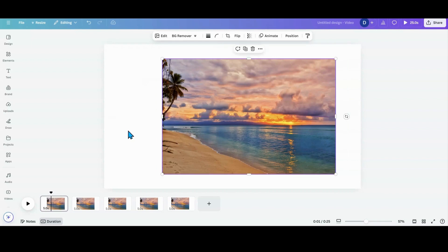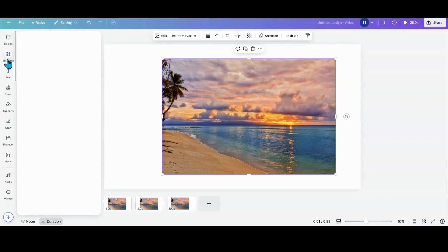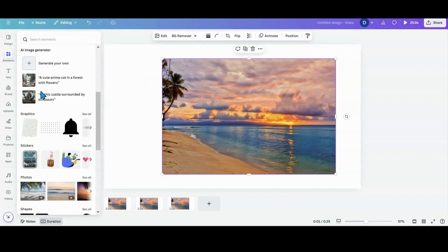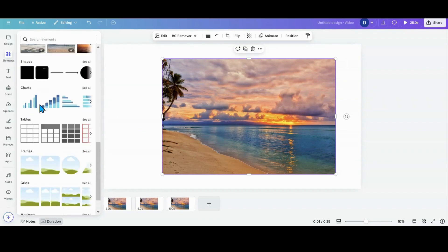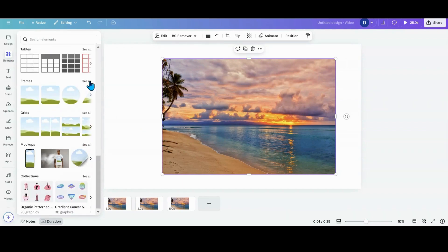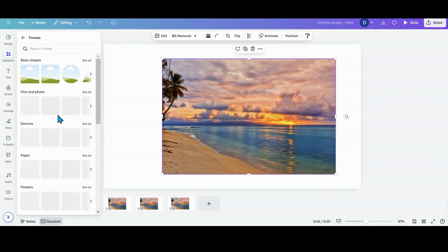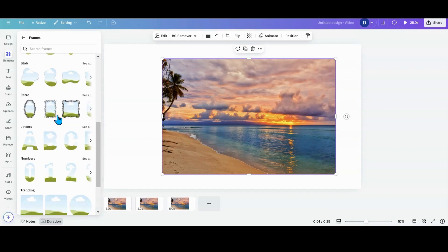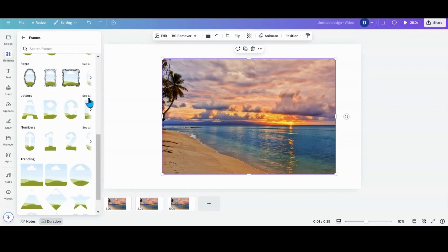We're going to start off with letter frames, which at this point in Canva is kind of old school and it doesn't give you many options. So I want to head over to elements, scroll down to frames, see all, and then scroll down again and go into letters.